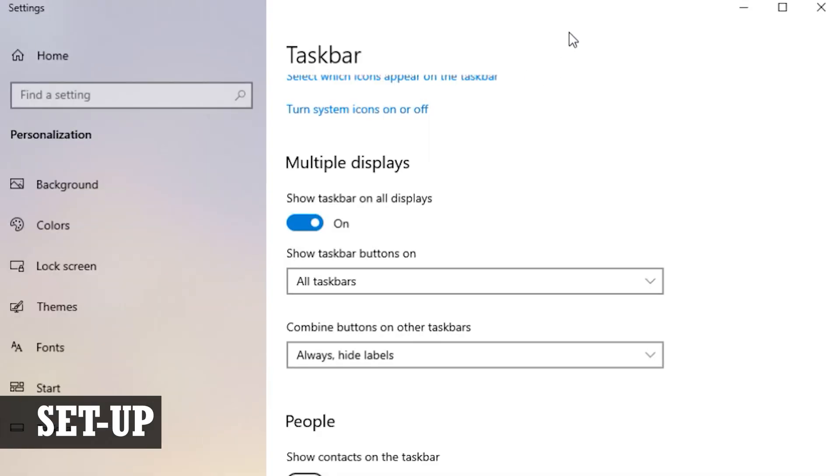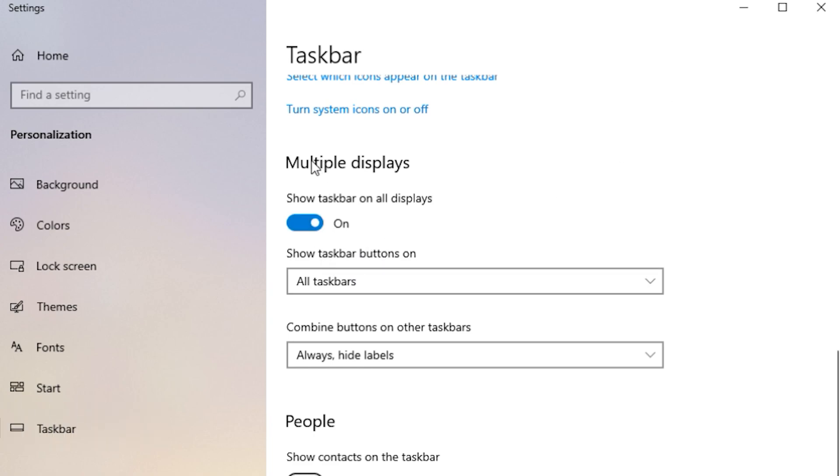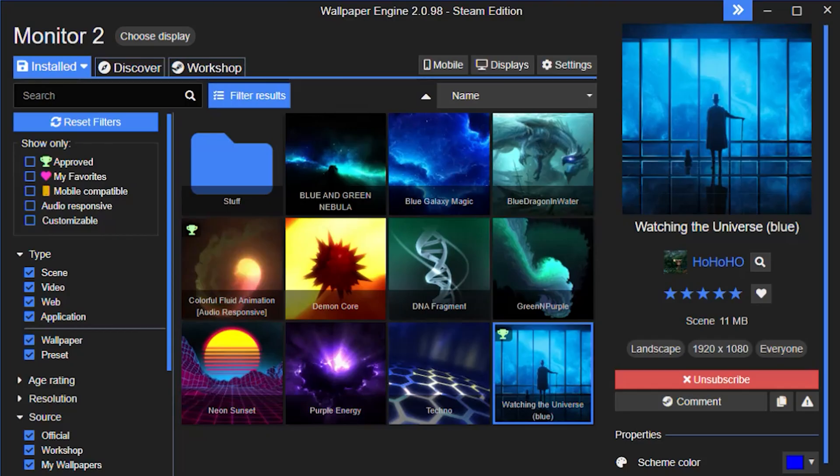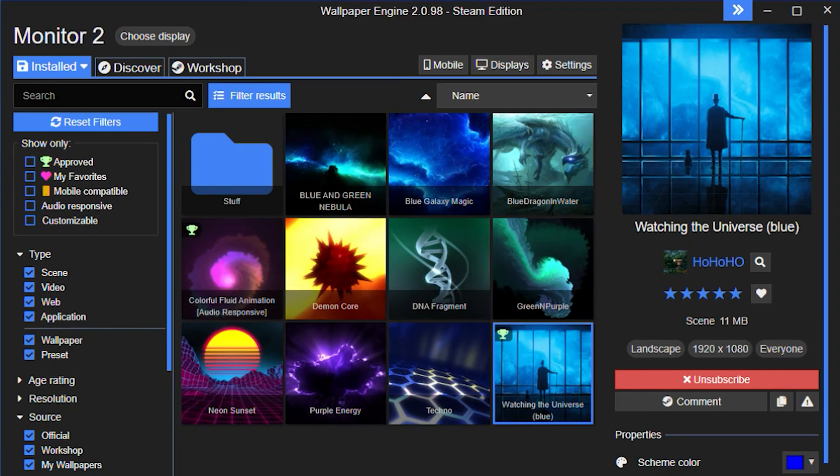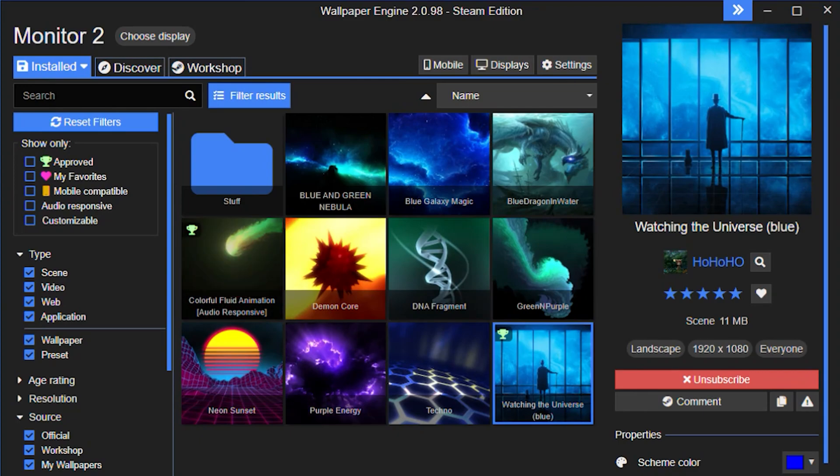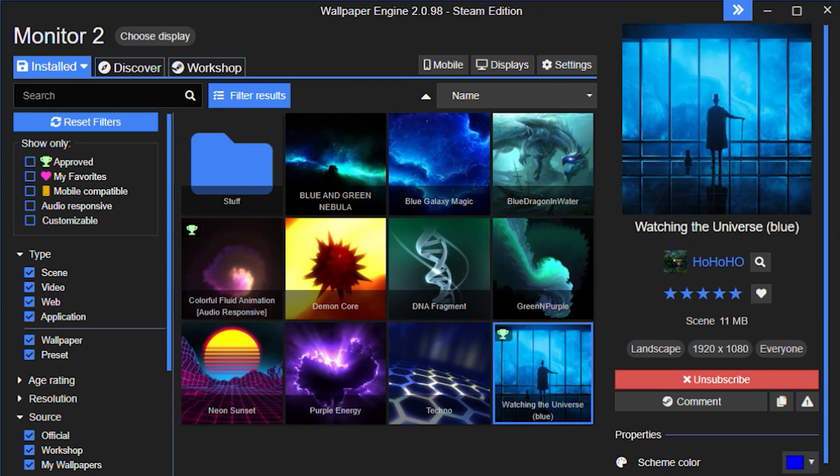Once the hardware part is all done and everything is plugged in, there are really just two things you need to do to get this all configured. The first is setting the screen up in Windows. Go to your Windows display settings and also turn off the option to show the taskbar in all displays.